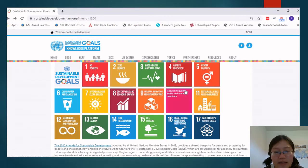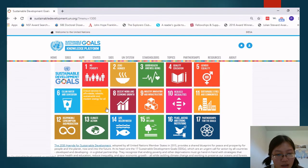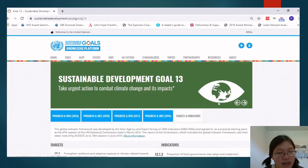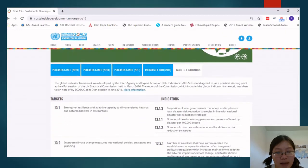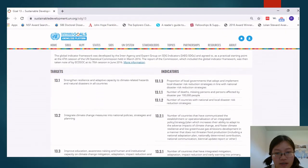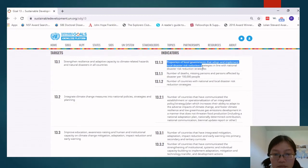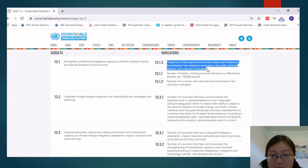Now let's look at another goal — Climate Action — which is about climate change, an important issue today. The goal is to 'Take urgent action to combat climate change and its impacts.' These are the targets and indicators for it. For example: proportions of local governments that adopt and implement local disaster risk reduction strategies.